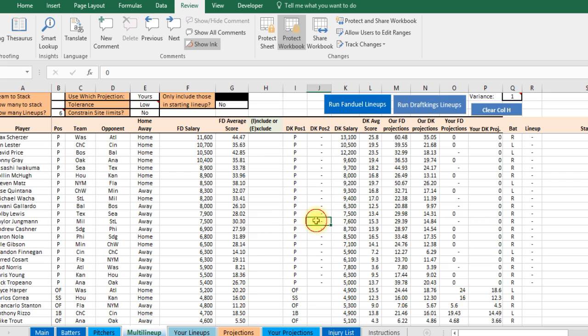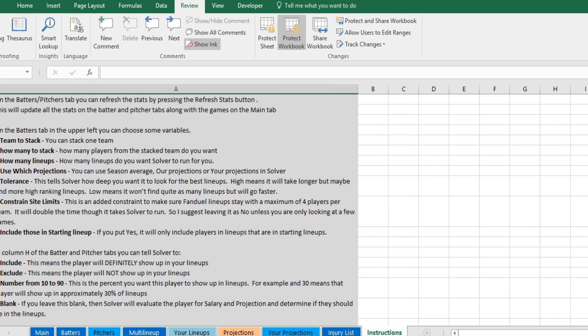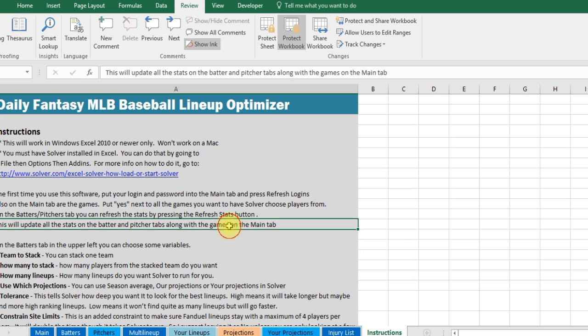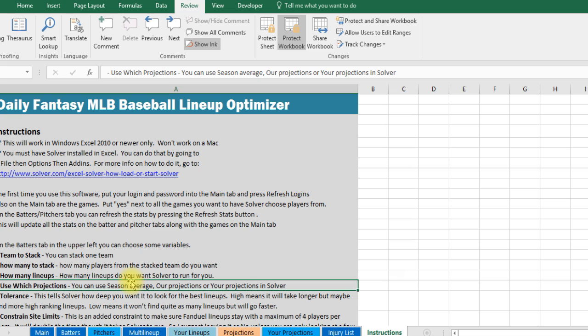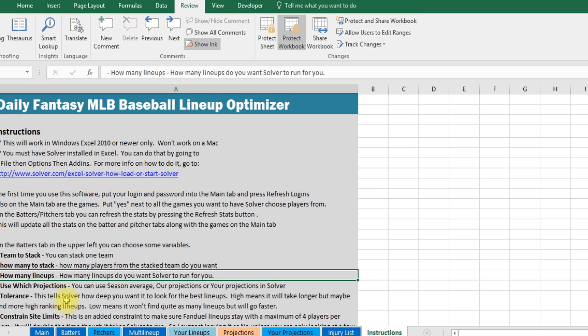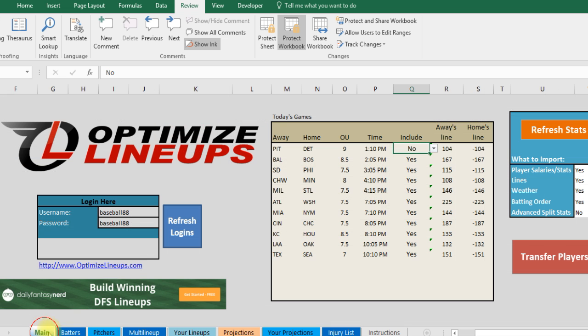And that's pretty much everything. I got a tab here that's called instructions which obviously just gives you written instructions on how to do this and what some of the different cells mean. And that should be it. I know there's a couple little issues with the projections. I'll fix that. It's no big deal. But I want to get this out there so everyone knows how to use this. Thanks a lot.